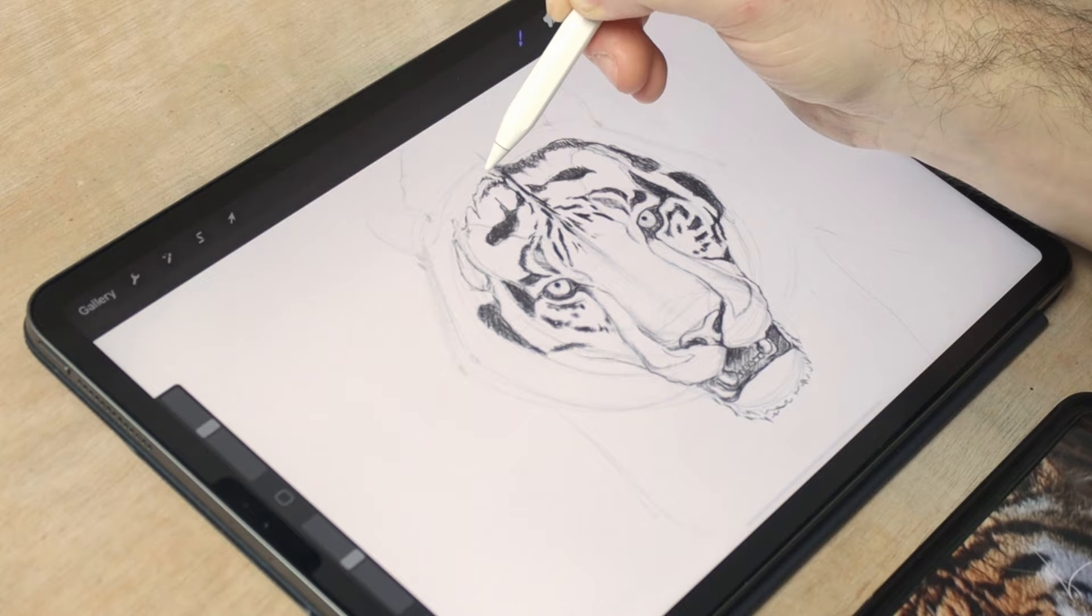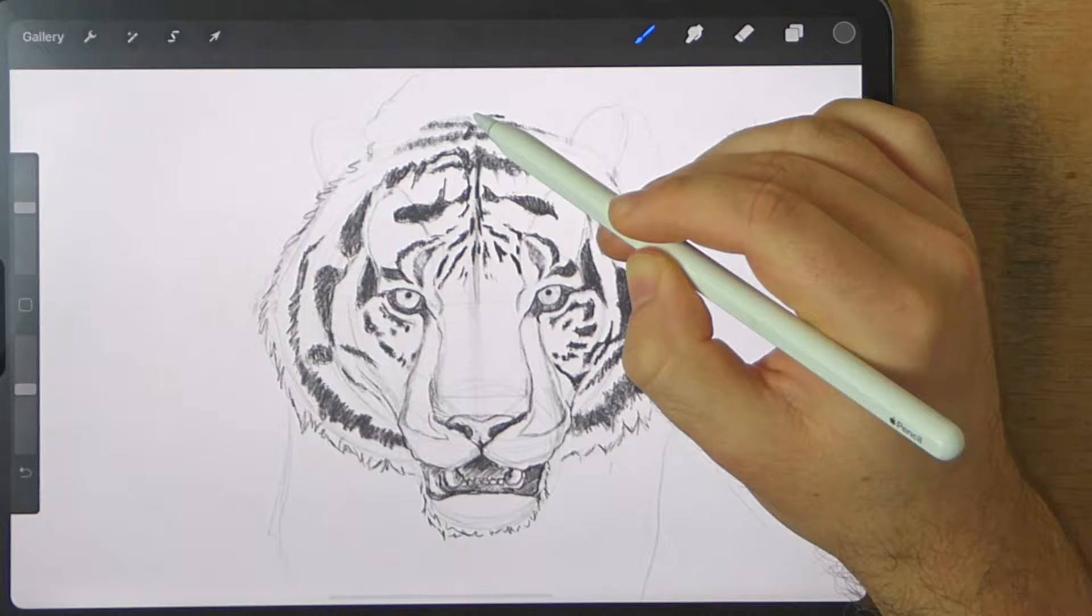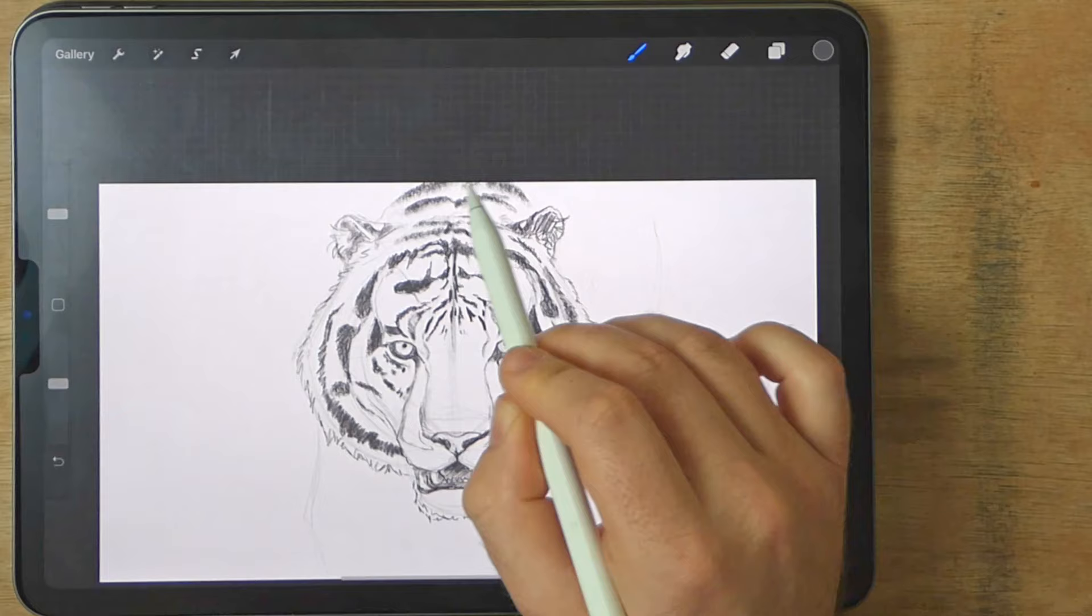Once you've got those stripes in, you can then move on to refining the shape of the ears, and then that fluffy fur towards the edges of the face. And remember, don't just draw individual hairs. Make sure you're doing the clumps of fur when you're doing this.